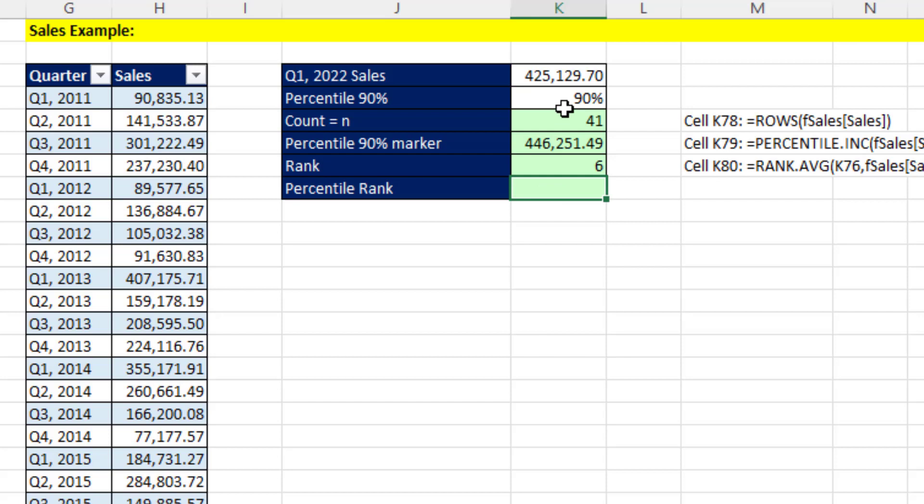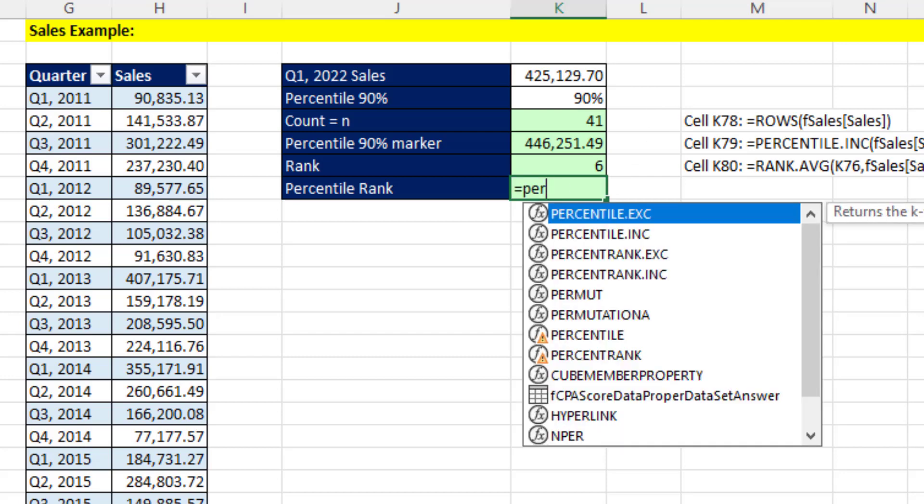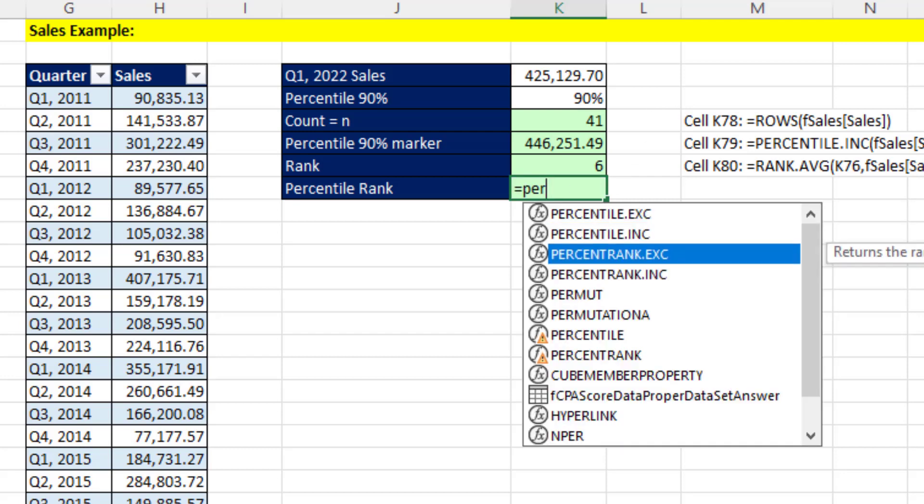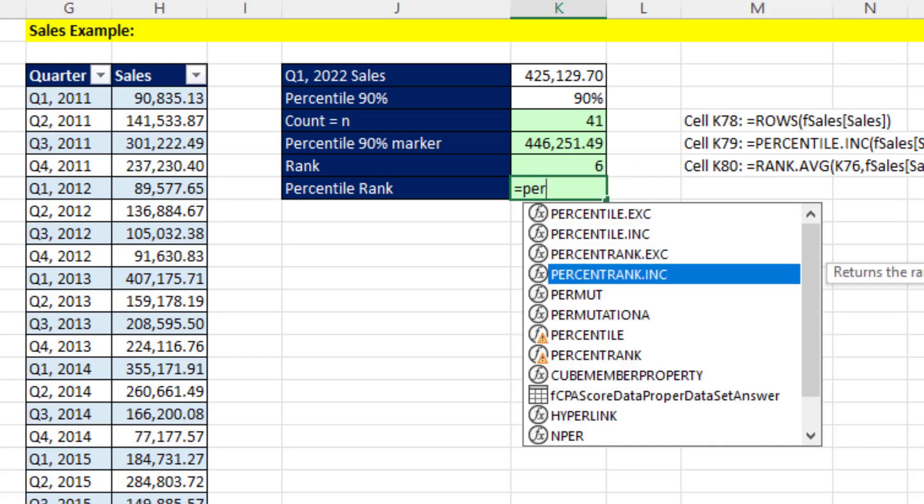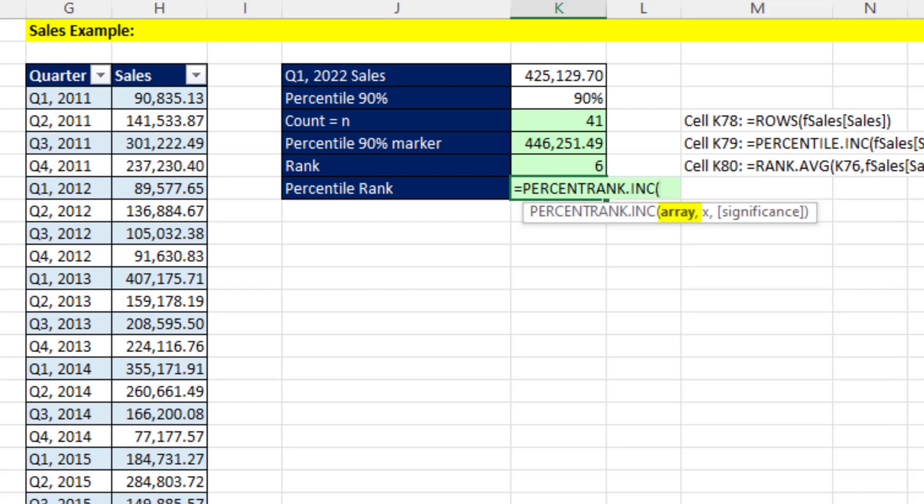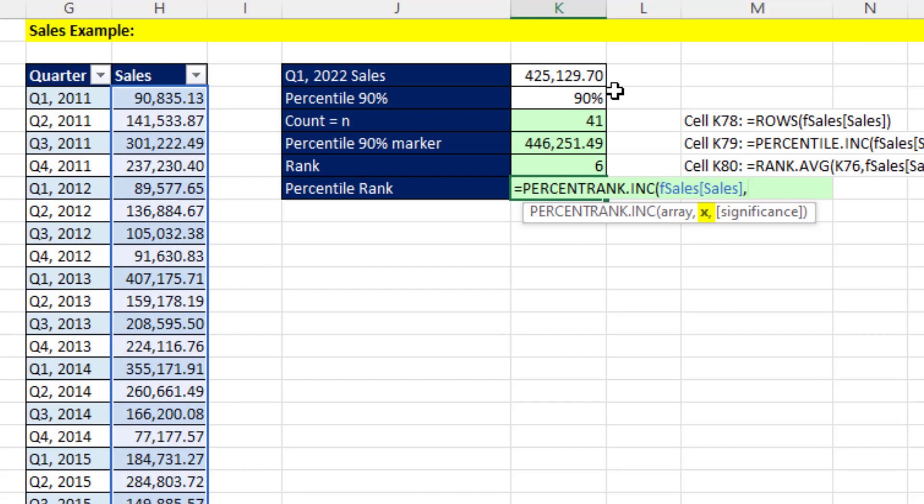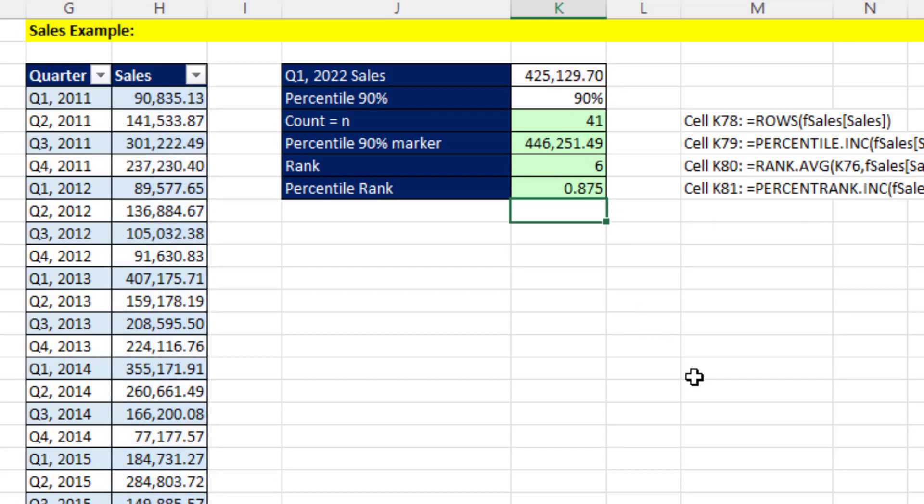We know it's not above the 90th percentile, but let's figure out what the actual percentile percentage is. So we'll use percentile rank. And I'm going to use dotINC. The array, that's the full sales column, comma. The x, that's the particular value that already is the marker. And when I hit Enter, now we know from that marker, about 87.5% of the other values are below and 12.5% above.